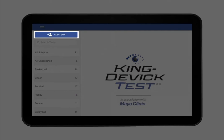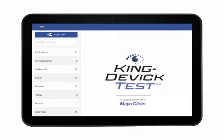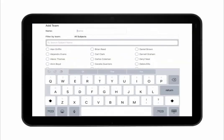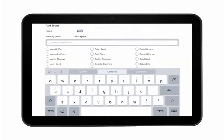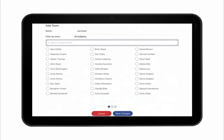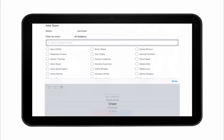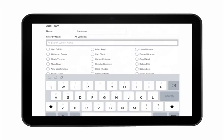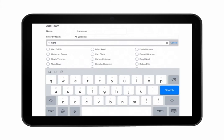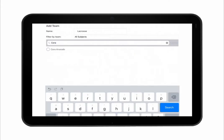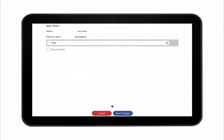To add a new team, tap Add Team. Enter the team name and select subjects from the list to be added to the new team. Easily find subjects by using the filter or search by subject name using the search field. Tap Save to save and continue.